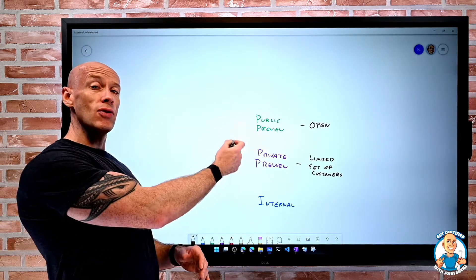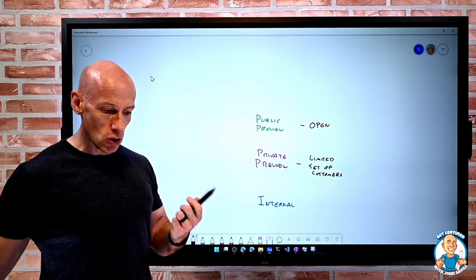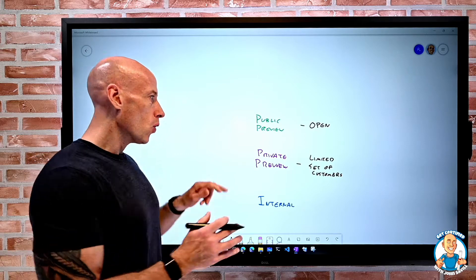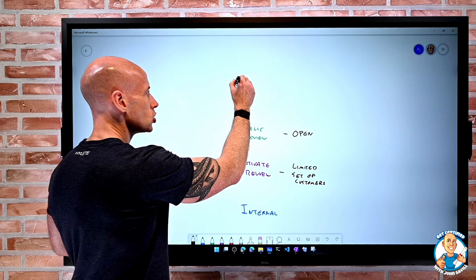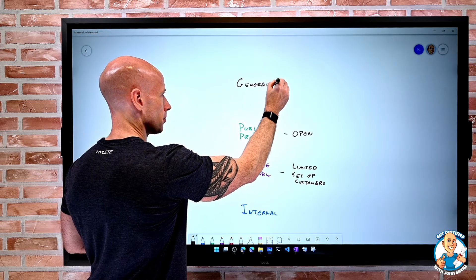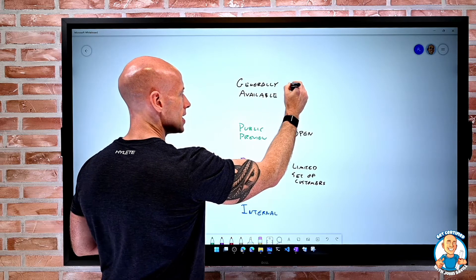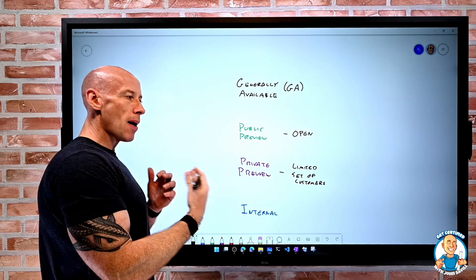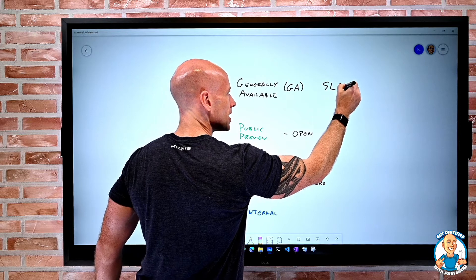Sometimes they'll even give you a specific URL because it's a special version of the portal that has a certain flag that lights up that feature. Sometimes when things are in preview, it may not be in the portal at all — you'd use the AZ CLI or PowerShell to utilize that. And then once it's gone through all of these phases, it becomes generally available, i.e. GA. Now it's a public feature, and this is where things like SLA will be available.